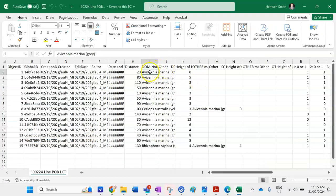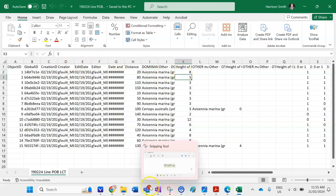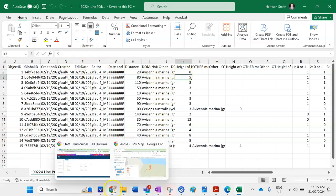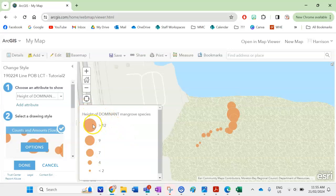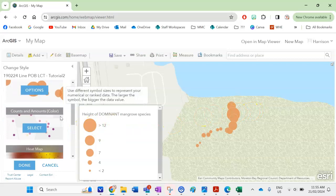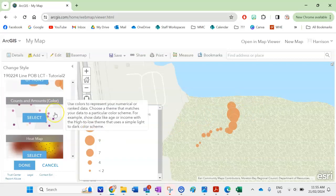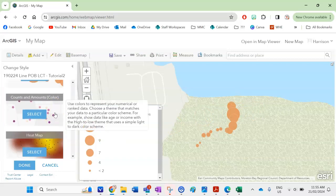To know that the dominant mangrove species was Avicennia marina which is the gray mangrove. So we want the height of that. So we can track the height of the mangroves. It's currently set on a proportional symbol so the bigger the circle the taller the mangrove but that's not really maybe the best way to display the data so if I scroll down in this menu here.